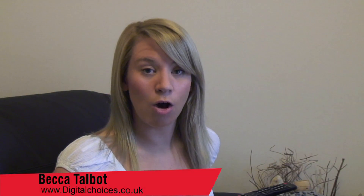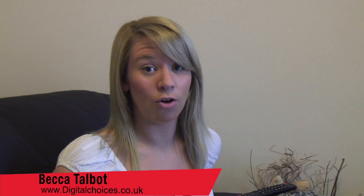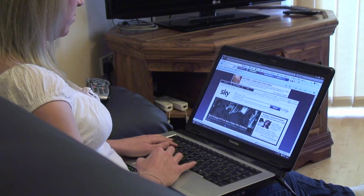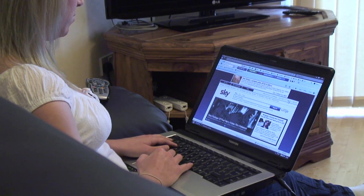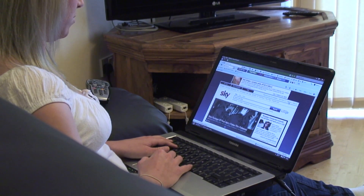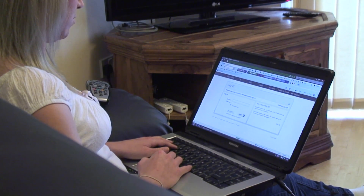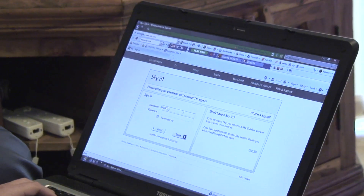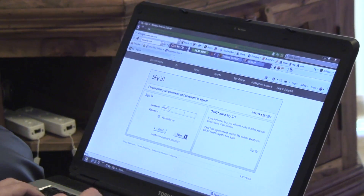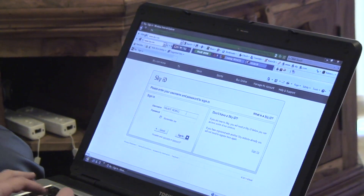If you're a Sky subscriber you can access a whole load of free on-demand TV programs and movies on your laptop or PC using the Sky Player. With the Sky Player you can watch live TV as it's broadcast, or catch up with your favorite shows at a time that suits you.